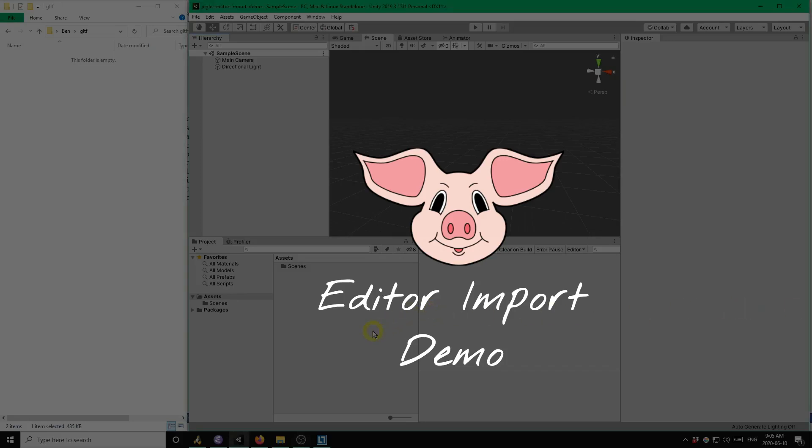Hello! In this video I'm going to demonstrate how you can drag and drop GLTF models into your Unity project using the Piglet asset.